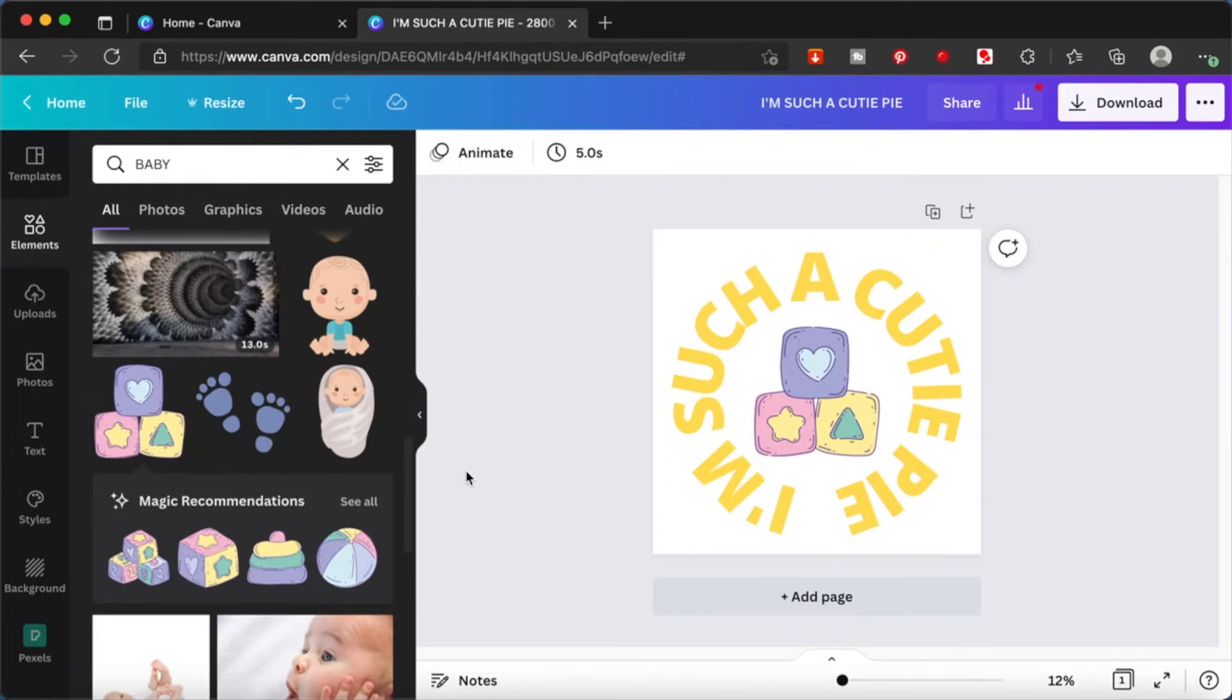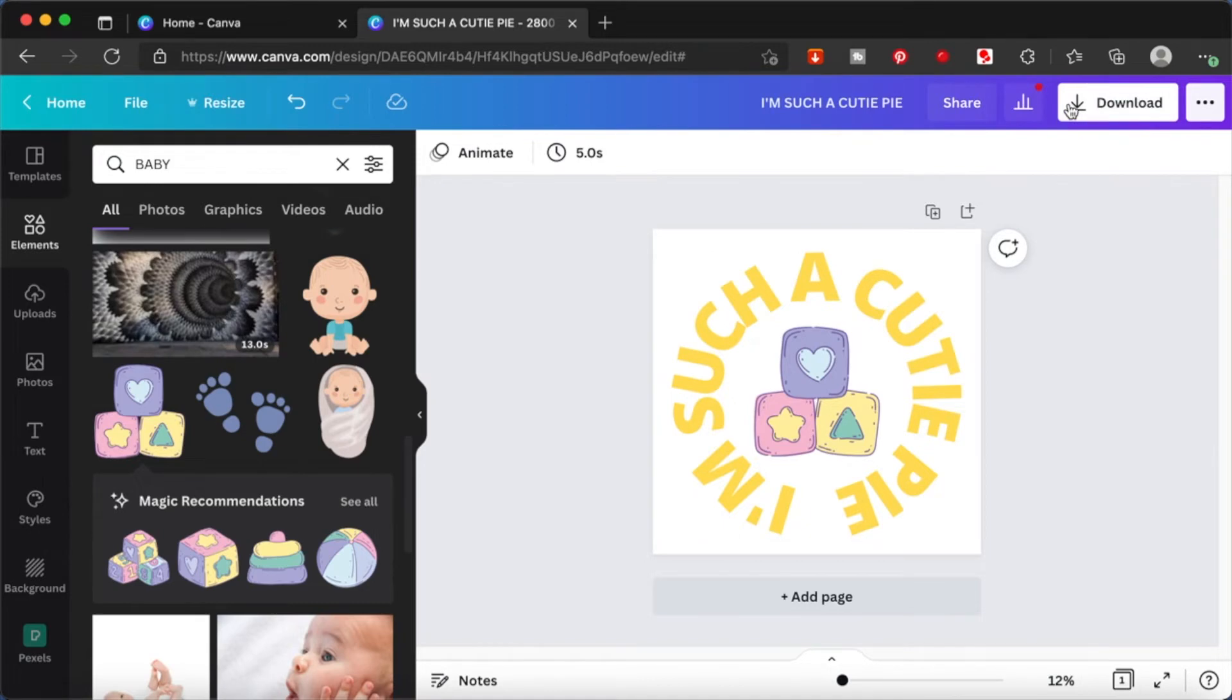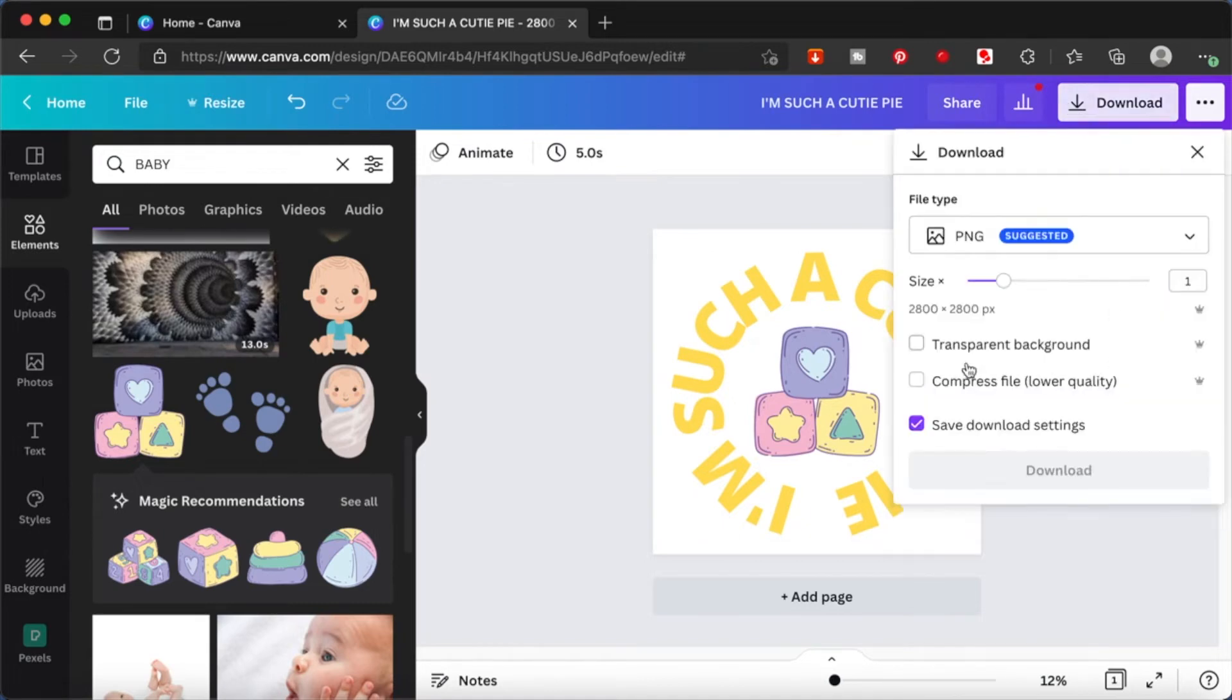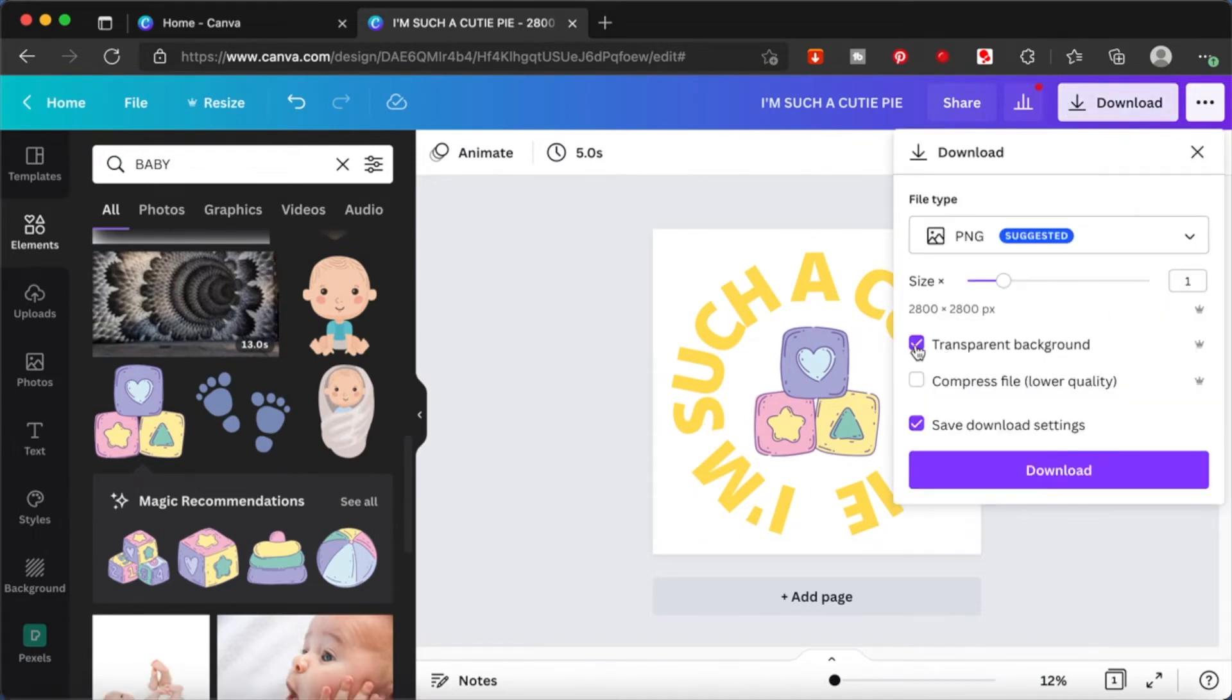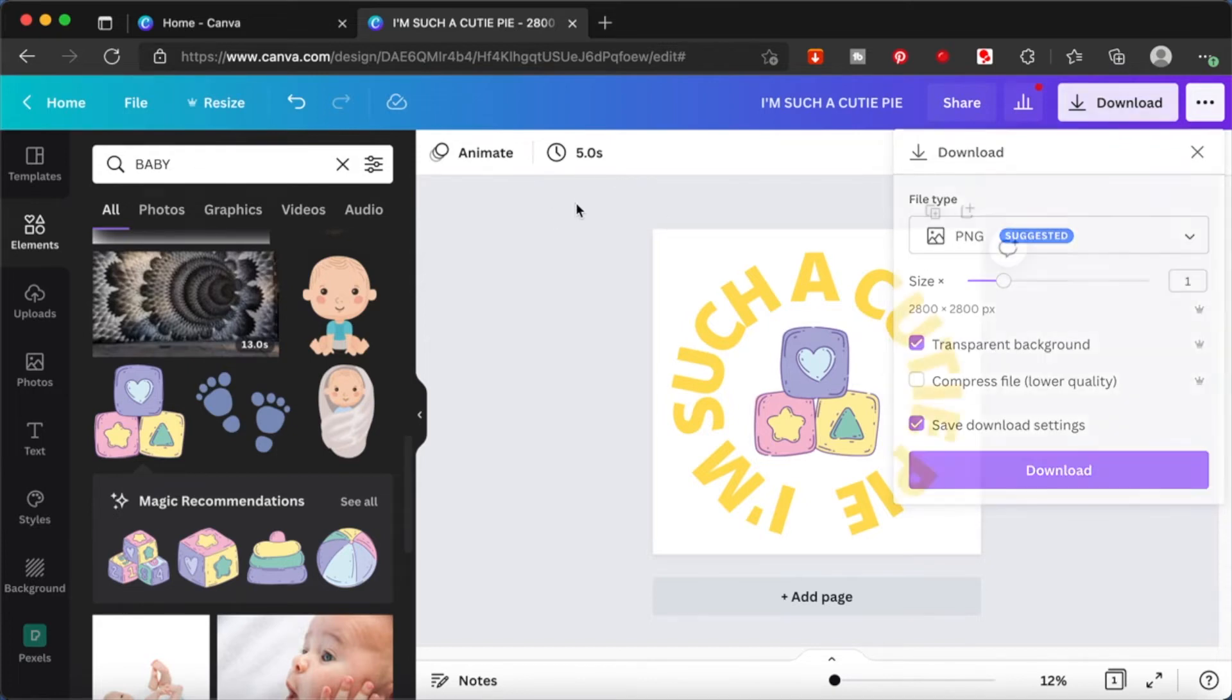So let's download this as a transparent file, a PNG, and I'm going to download this.